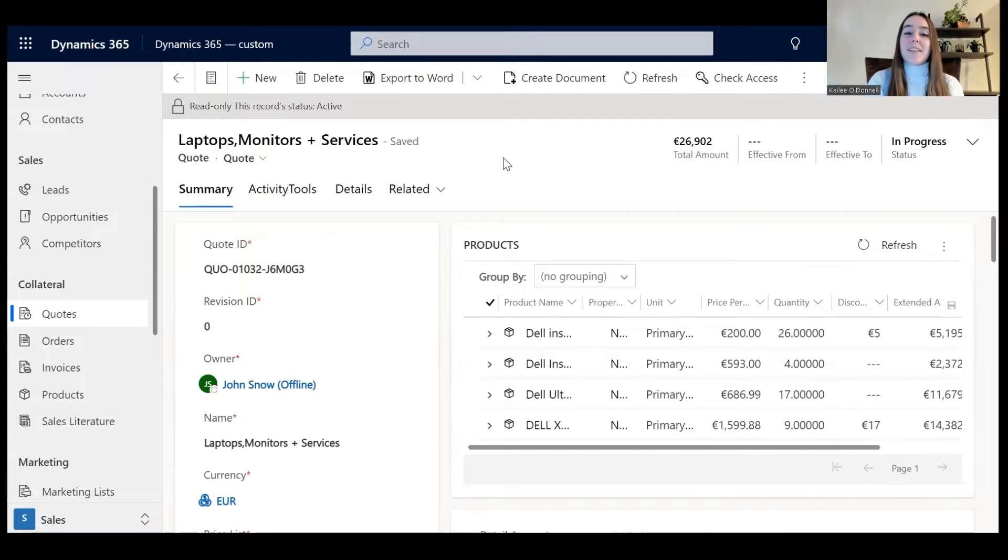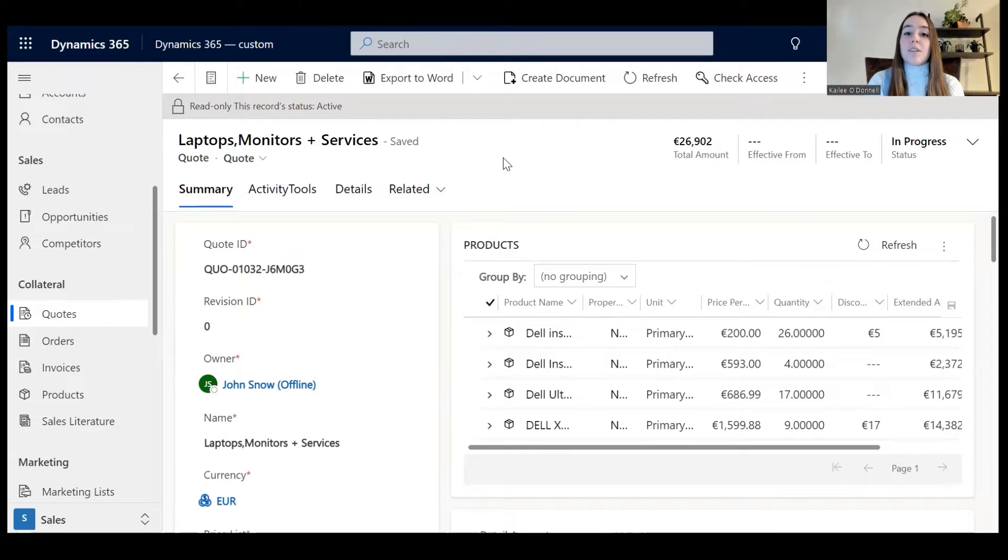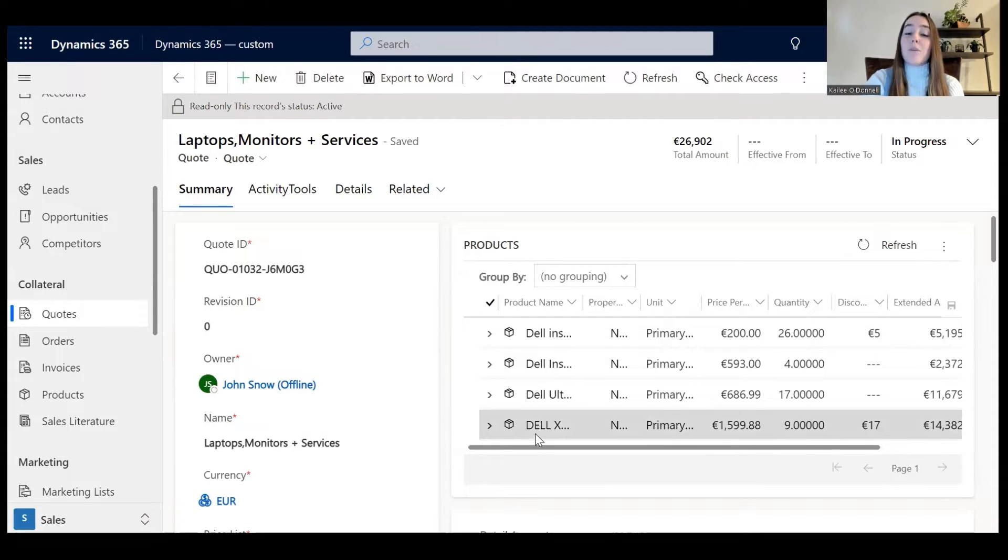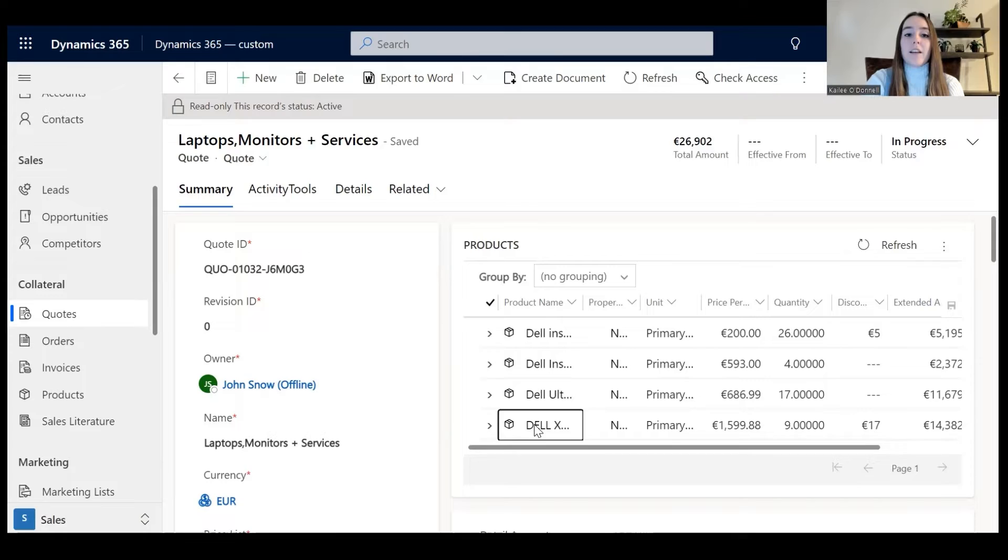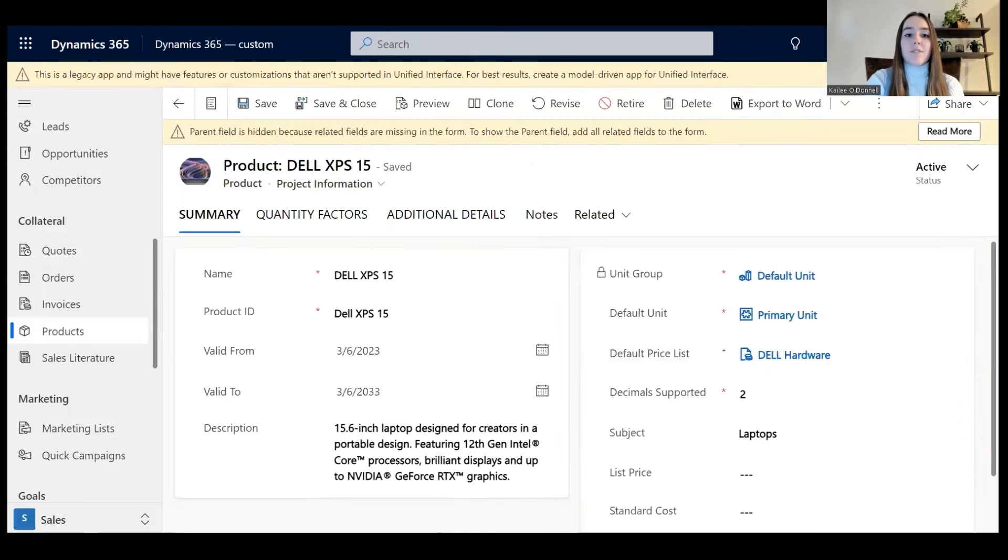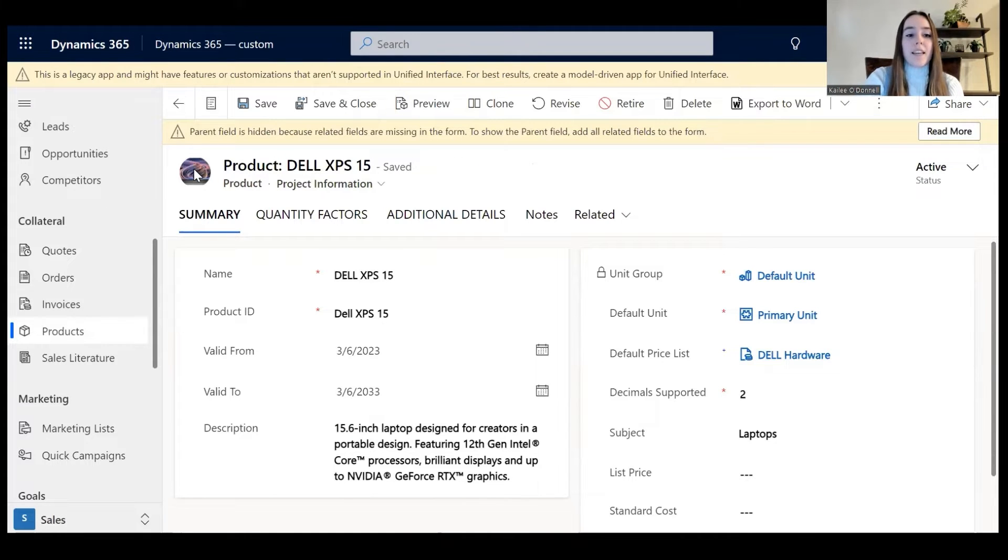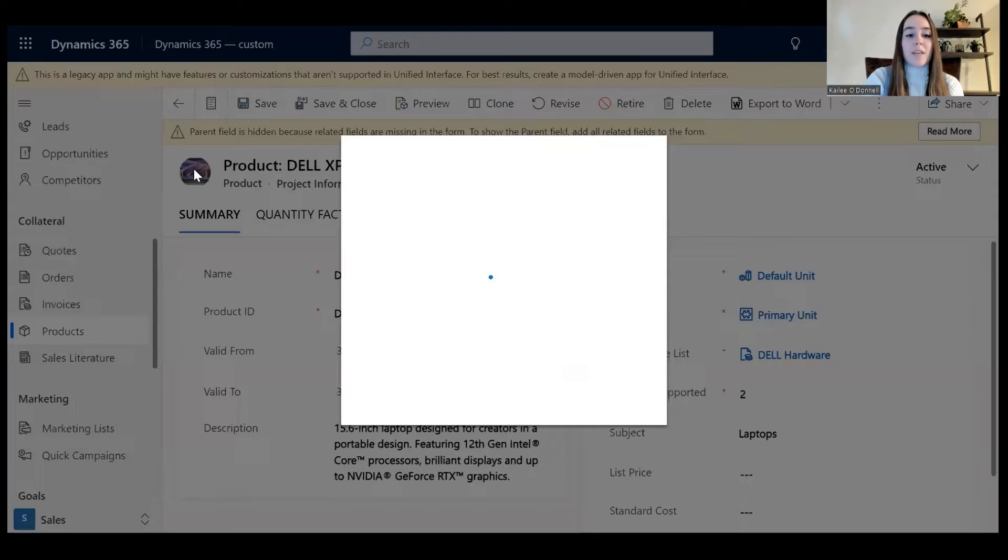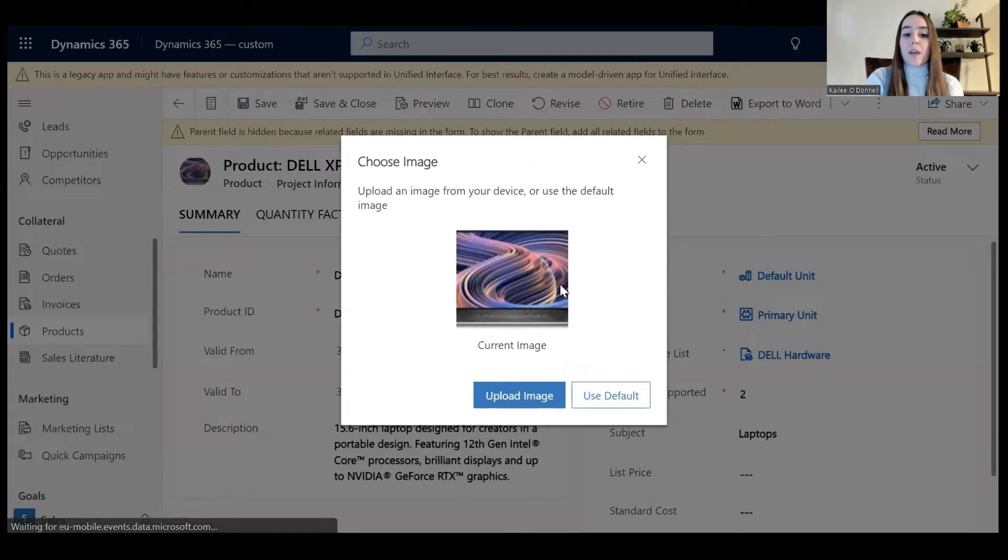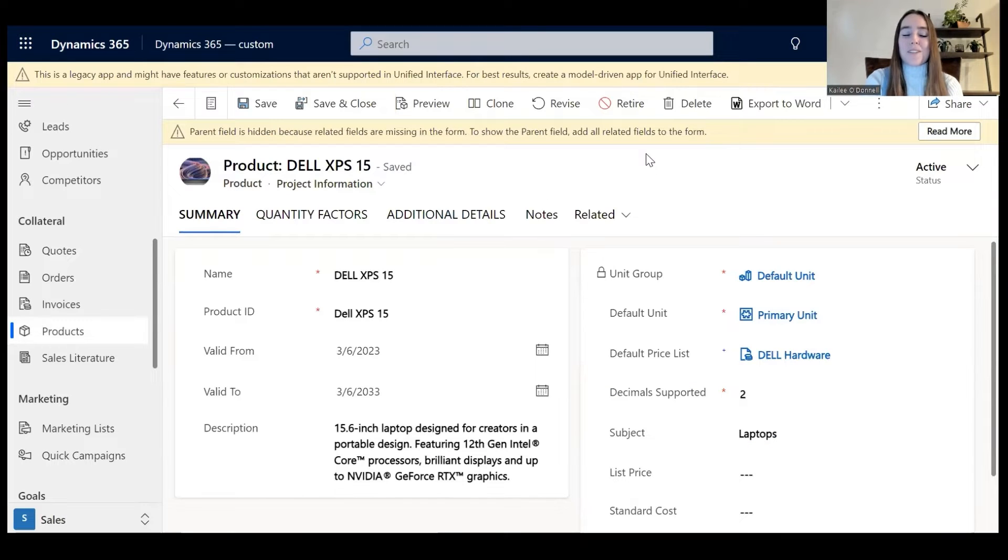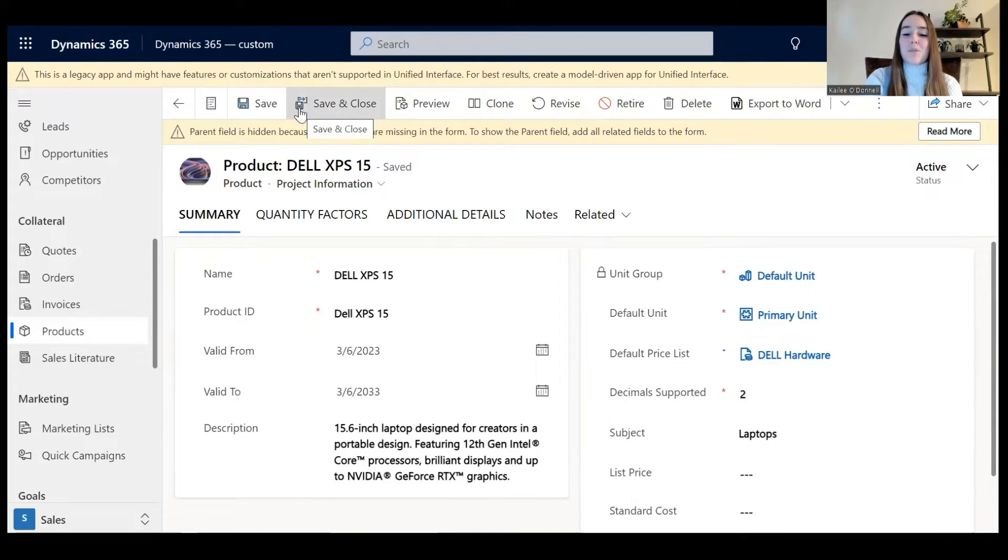I've now accessed my Dynamics 365 environment and from here I want to check that the products attached to this quote have entity images linked to them. Here are all the products attached to this quote. I will select one randomly and make sure that there's an entity image attached. You can see we have our product and here we have an image saved for that product. I checked our other products earlier and those also have the images attached, so we're good to move forward.